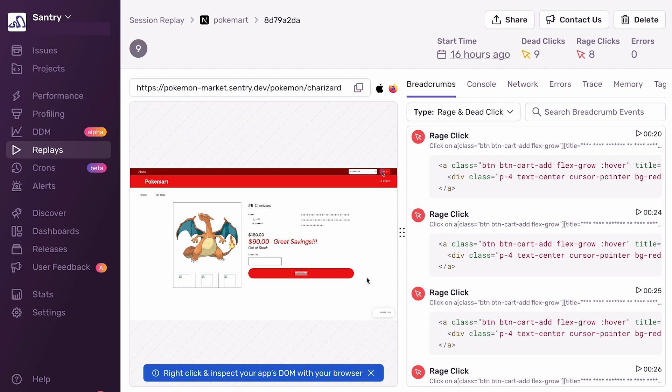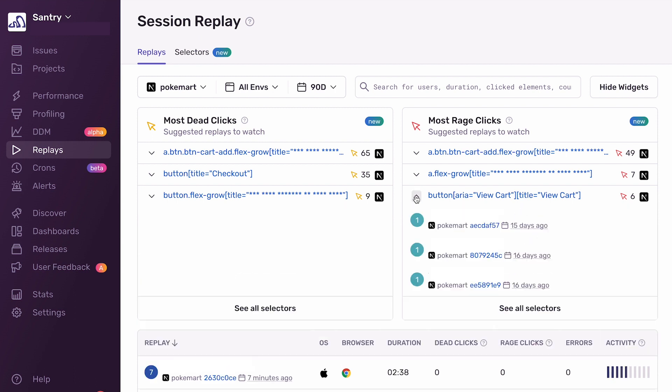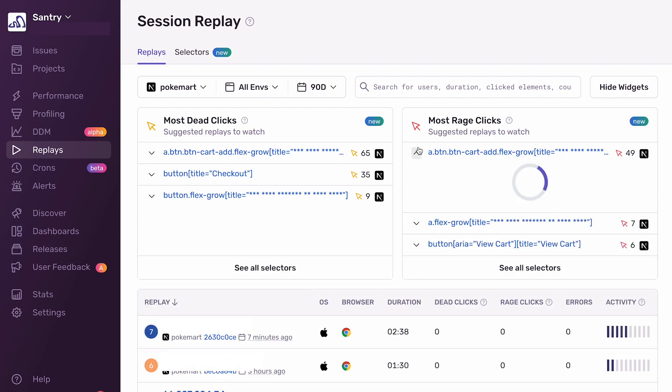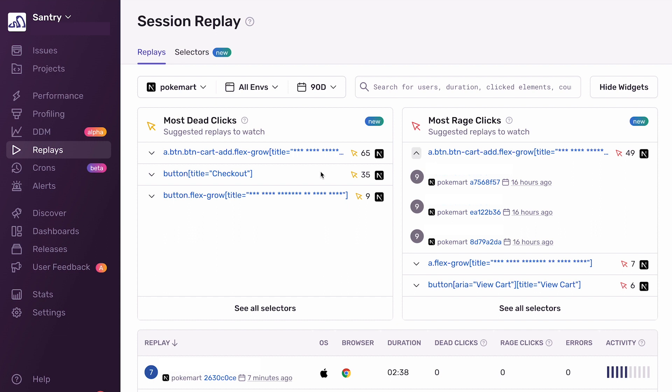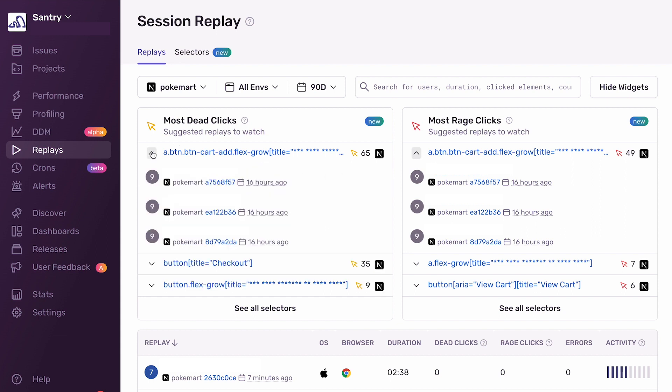With replays, I easily found a frustrating user experience issue that my users were facing, that I never knew about. I was able to easily click on my top selector, find an example replay to watch, and figure out exactly what I need to do to solve this problem just from the replay. I can now go talk to a designer to figure out how to make this a better user experience. With the selector widgets and the selector index, you're able to discover so many more replays like this one, where the user is rage clicking and dead clicking on elements on your site. So that's it for me for rage and dead clicks, and I'll pass it back to Jasmine to finish up the rest of the demo.